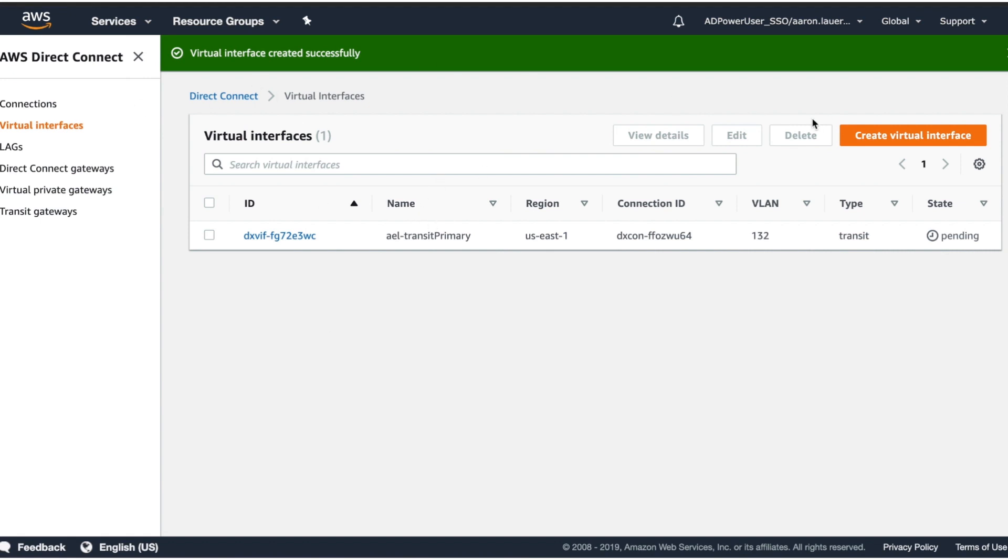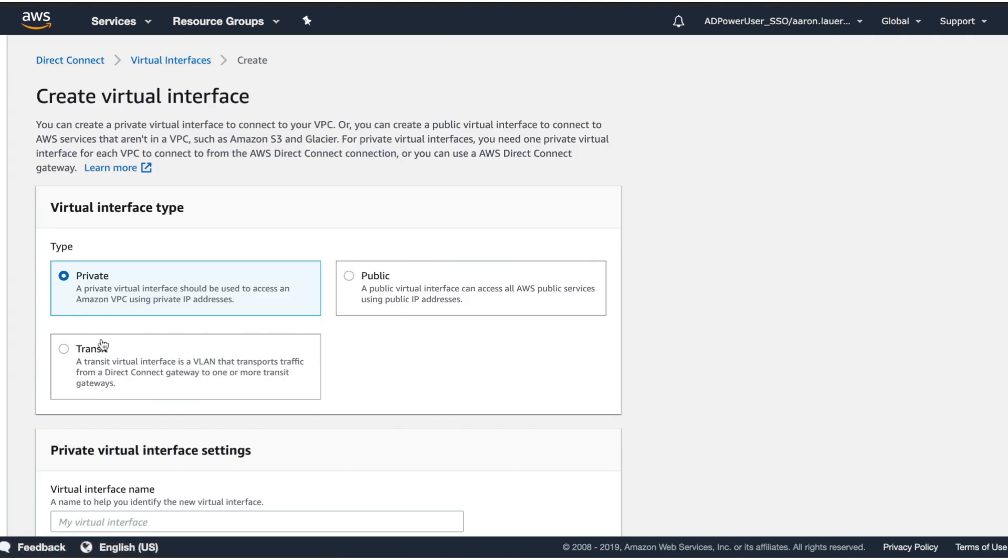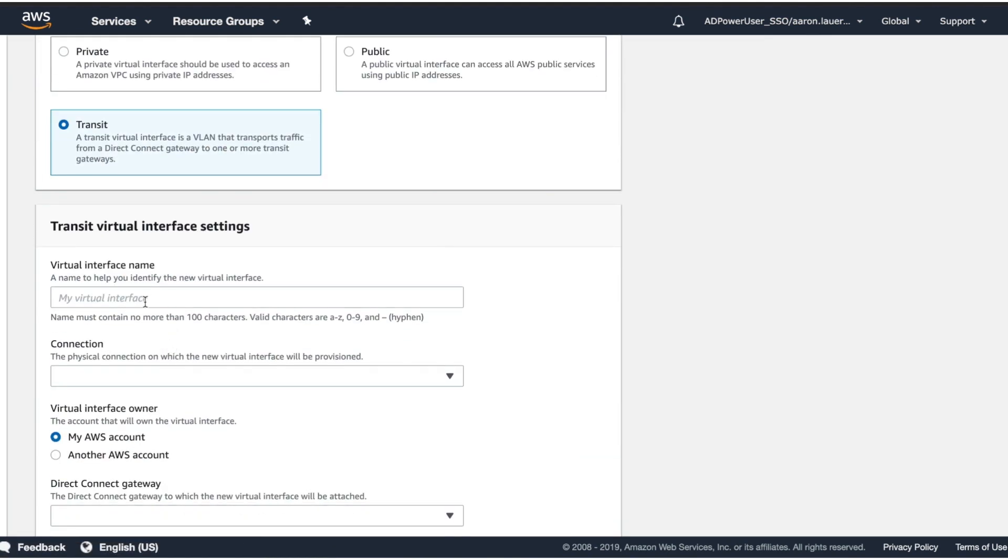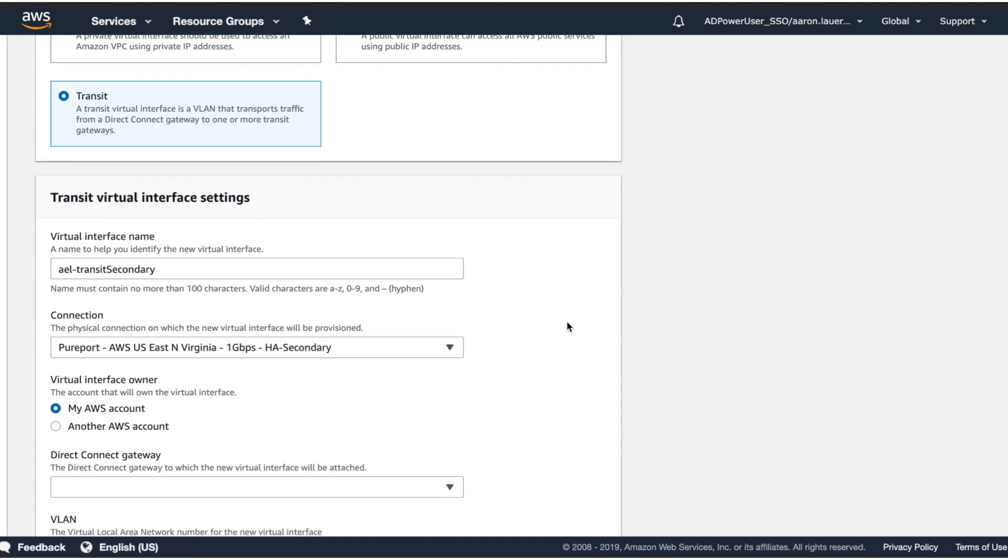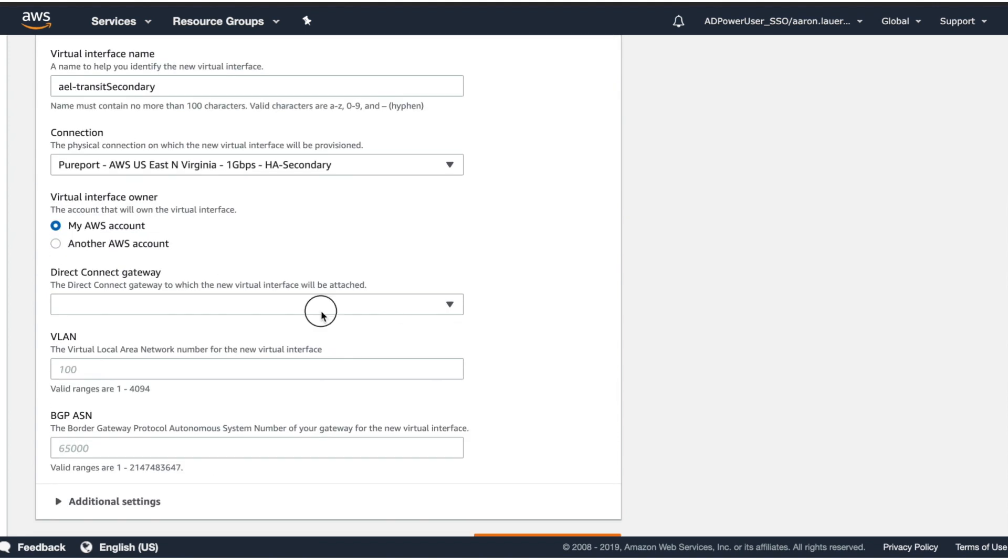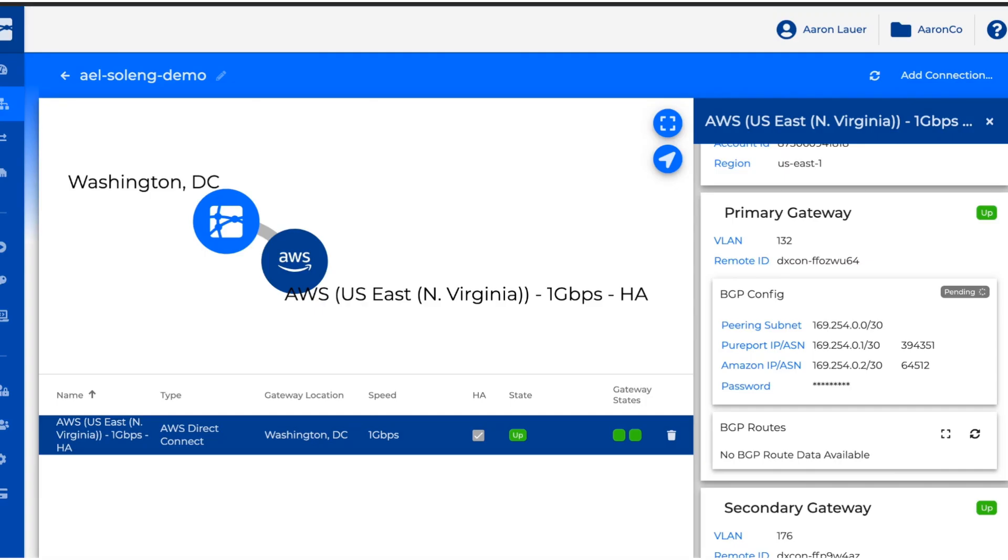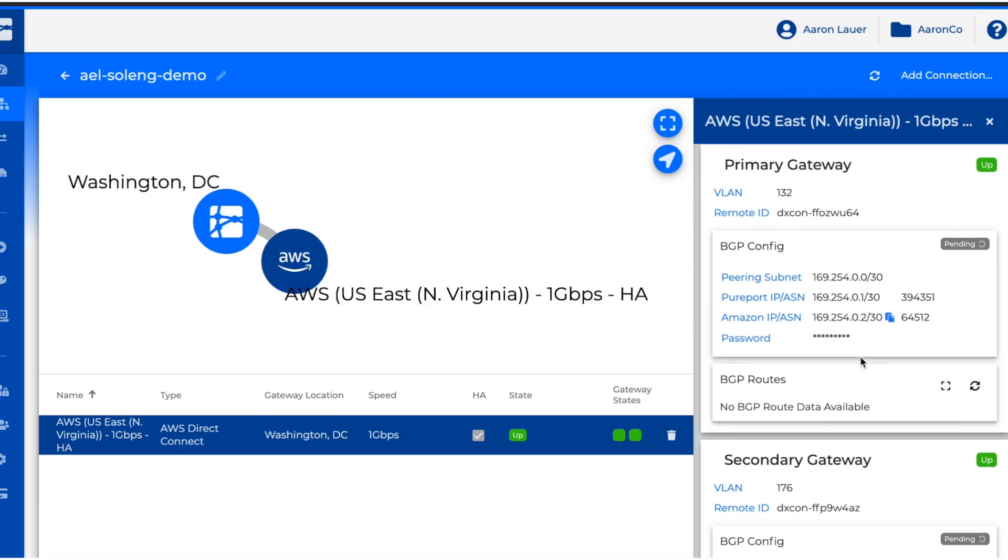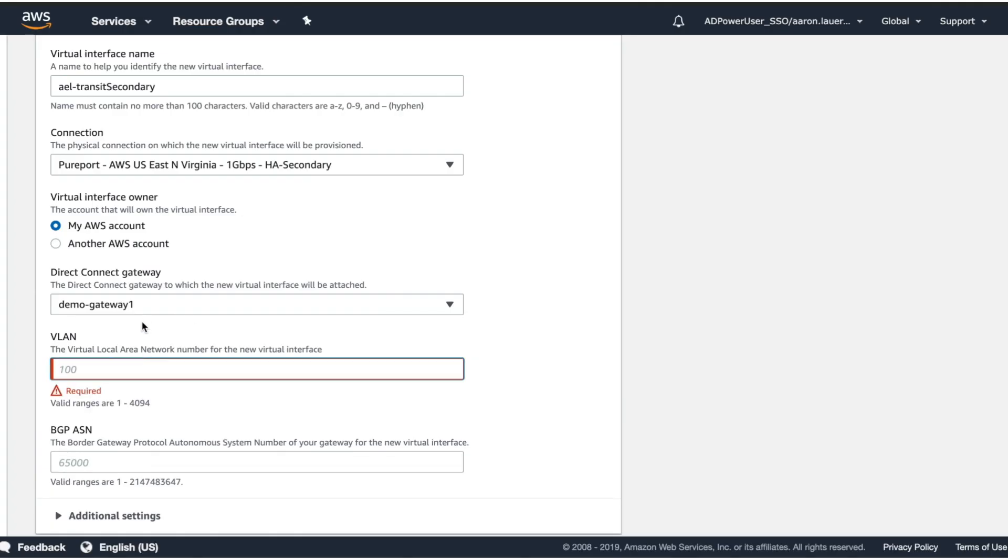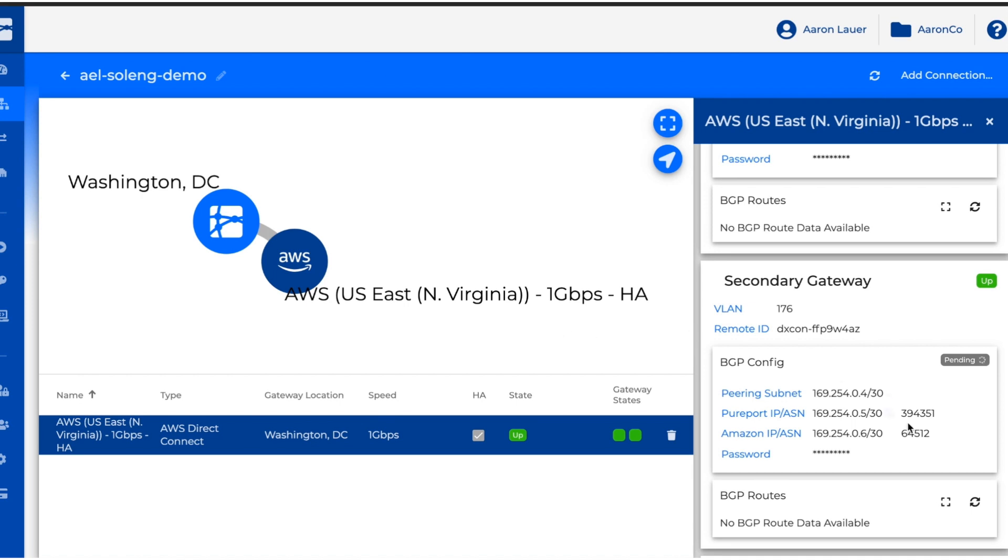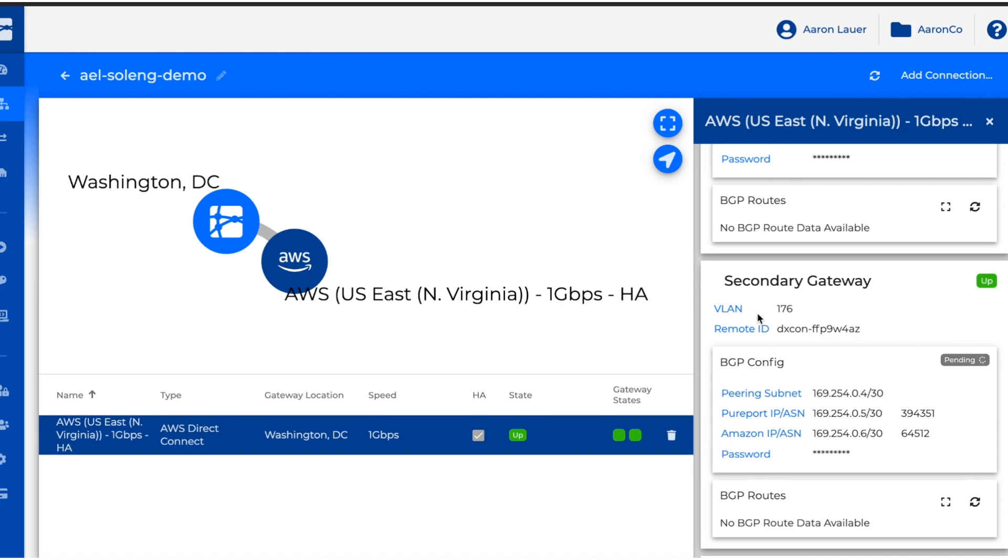Since that's our primary connection, we'll create our secondary connection while that's being created. And we'll create it off the secondary connection this time. Attach it to the same Direct Connect gateway. Go back to the console to get our VLAN and our ASN.